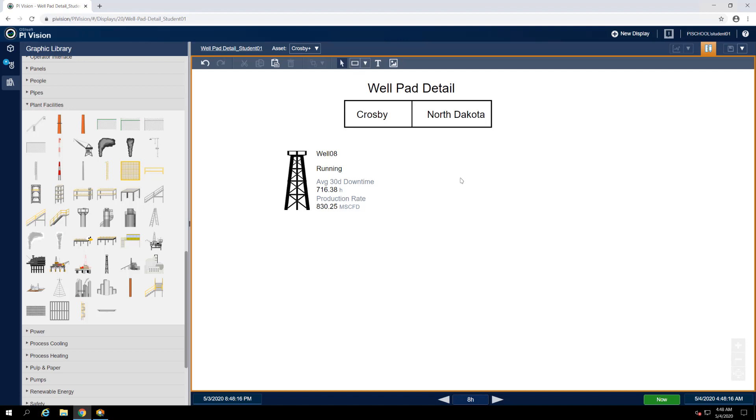And later down the line, should you introduce new assets or remove existing ones, the collection will automatically flex in response to those changes.